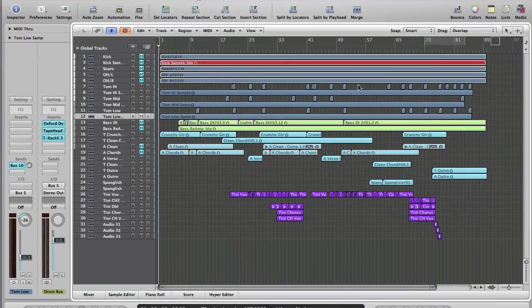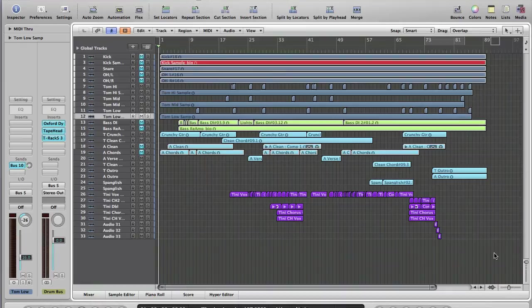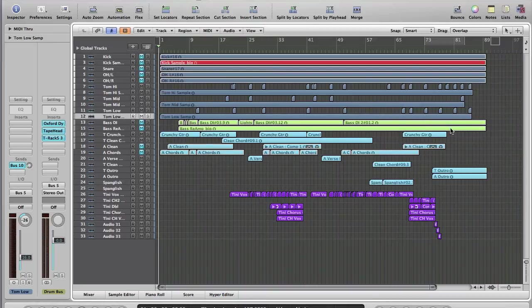OK, we've got our slightly more complicated session loaded up, and as you can see, I've done a bit of the colouring work in advance. So, I've got the vocals down here at the bottom, all coloured purple, guitars all in this light blue, and then the bass tracks I've got in this sort of yellowy green, and what I haven't done yet is the drum tracks.